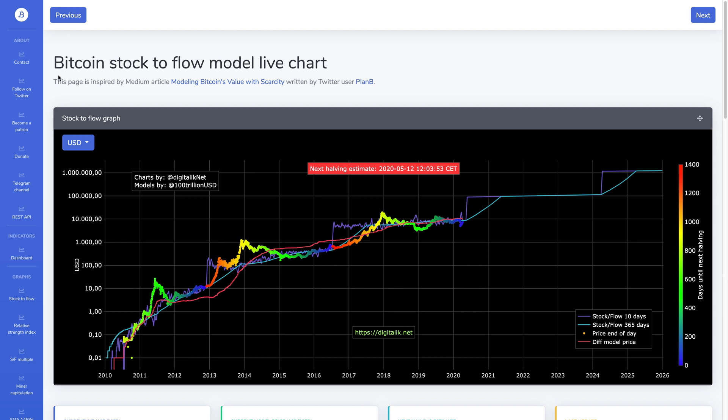Hey there, so in this video I'm going to be talking about the Bitcoin stock-to-flow model, or this chart, and it was created by this Twitter user, PlanB.